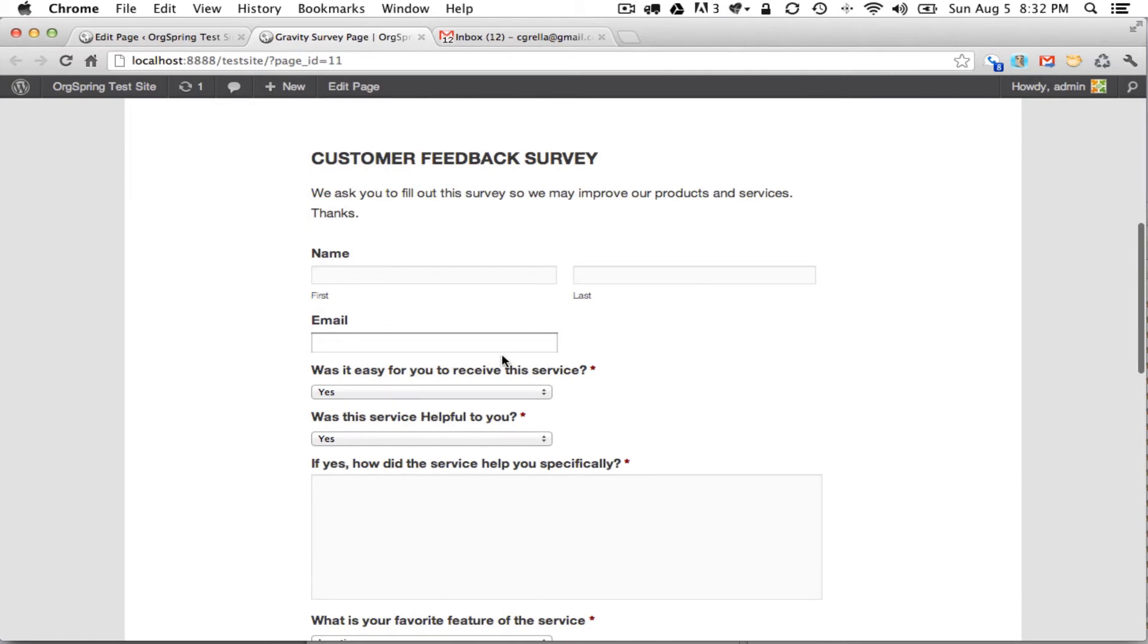Now we're going to run through this for two reasons. We're going to show you what it looks like when there's an error and we also want to do it full on live so that we can record an entry, so we can show you how the entries are recorded in the back end.